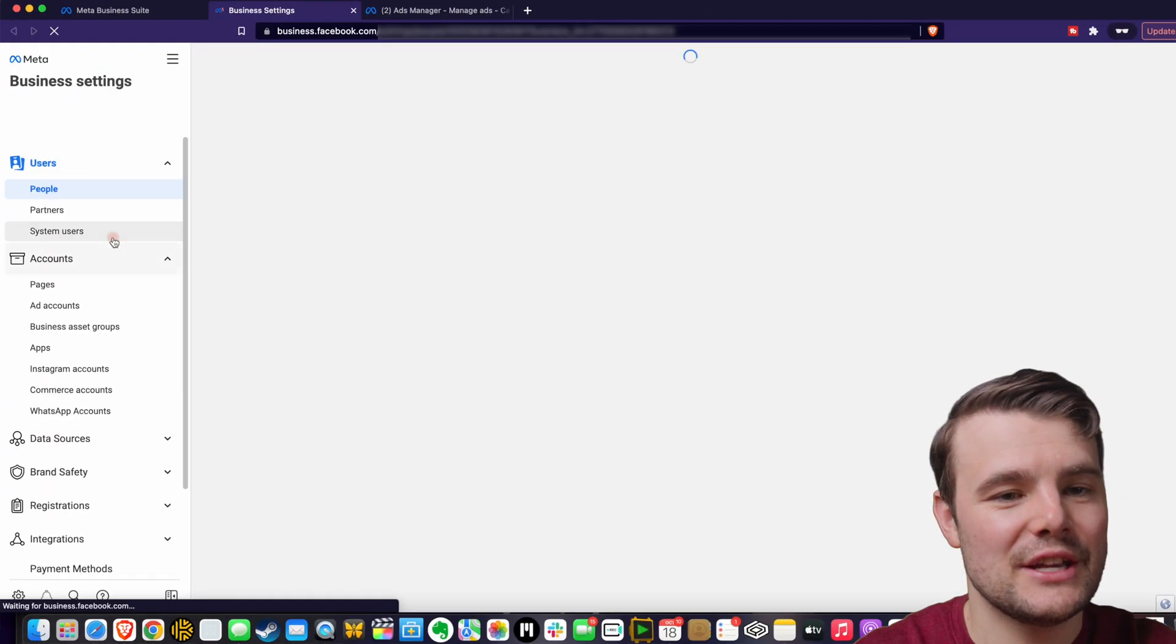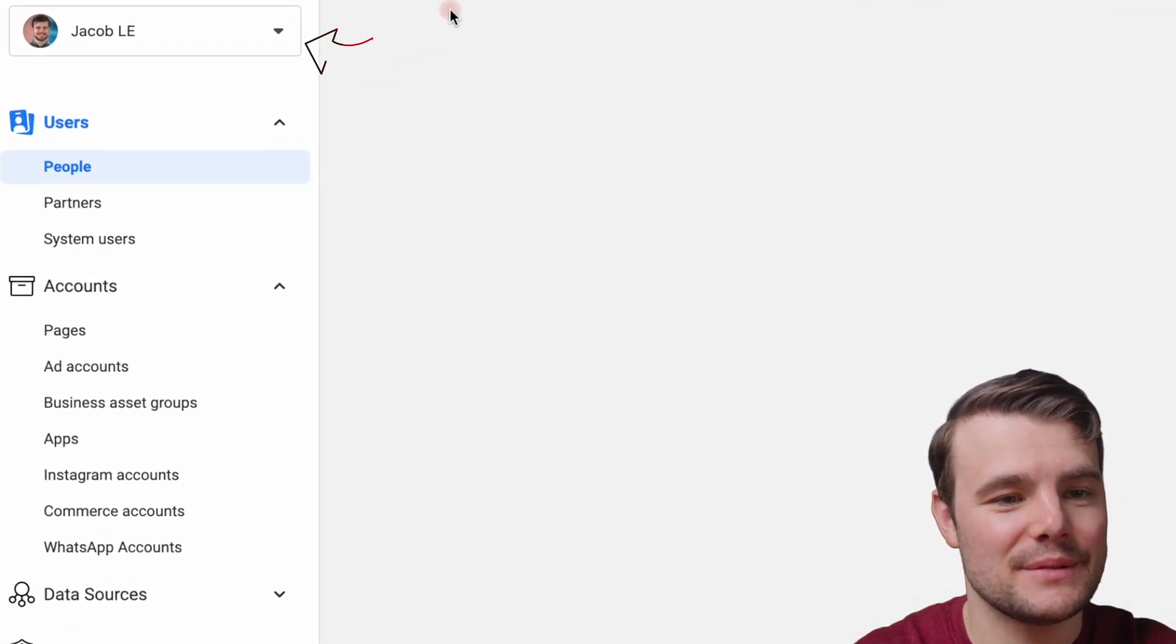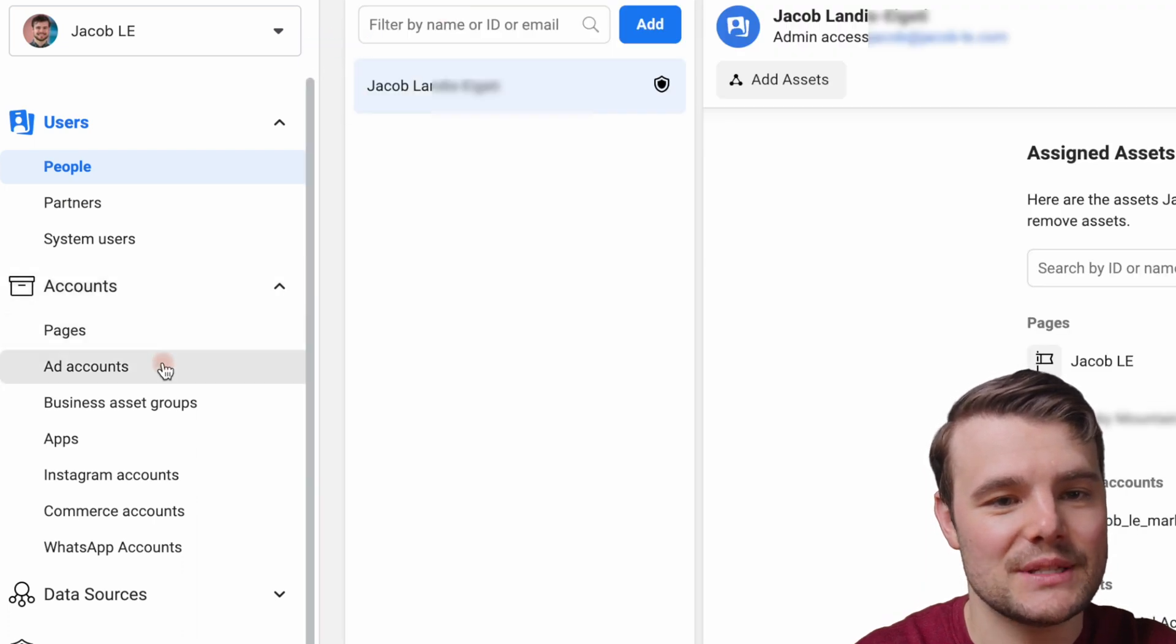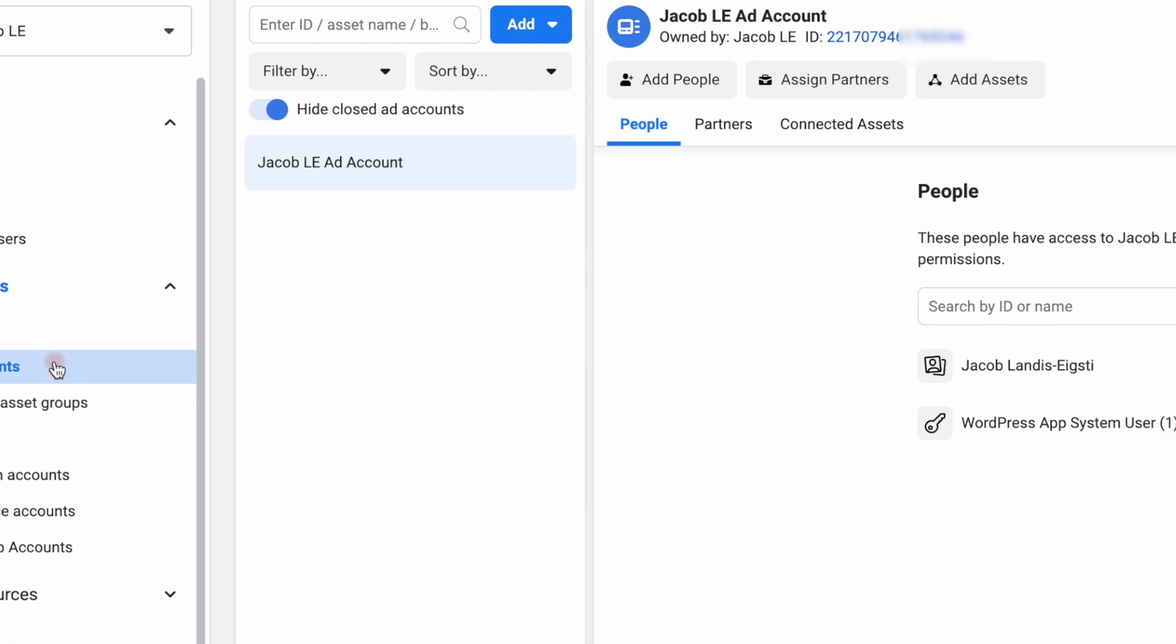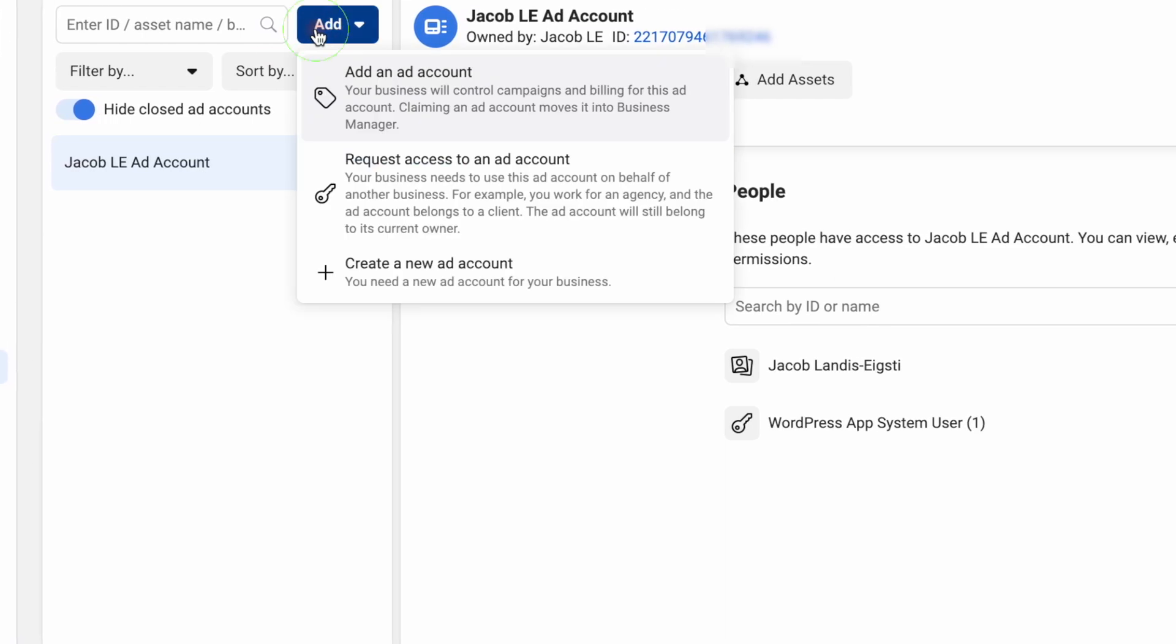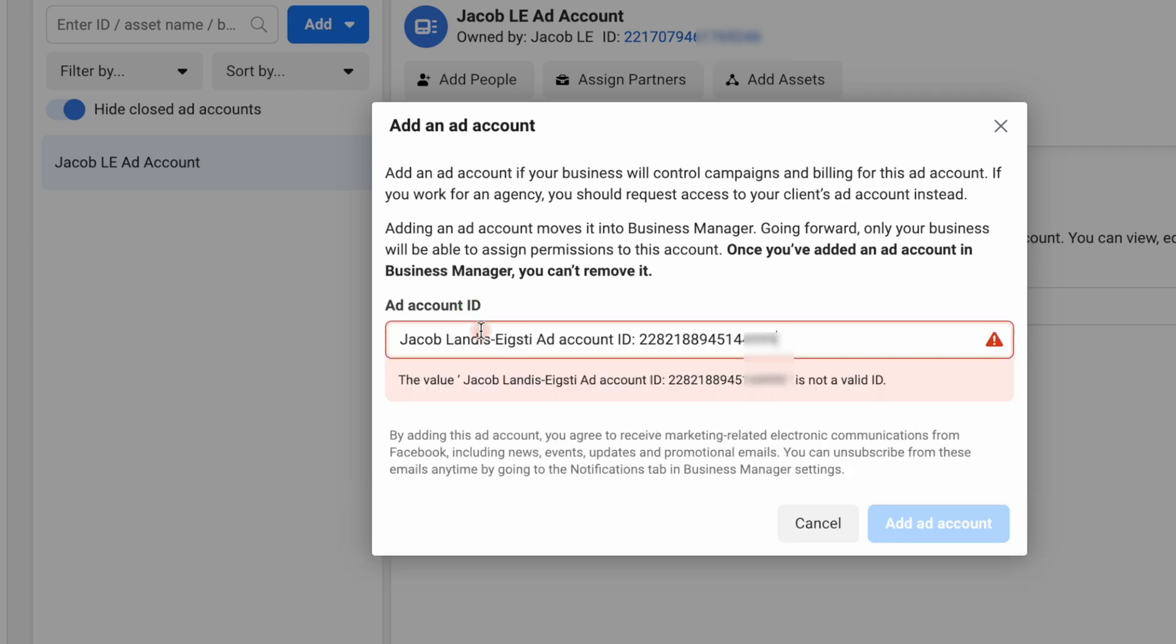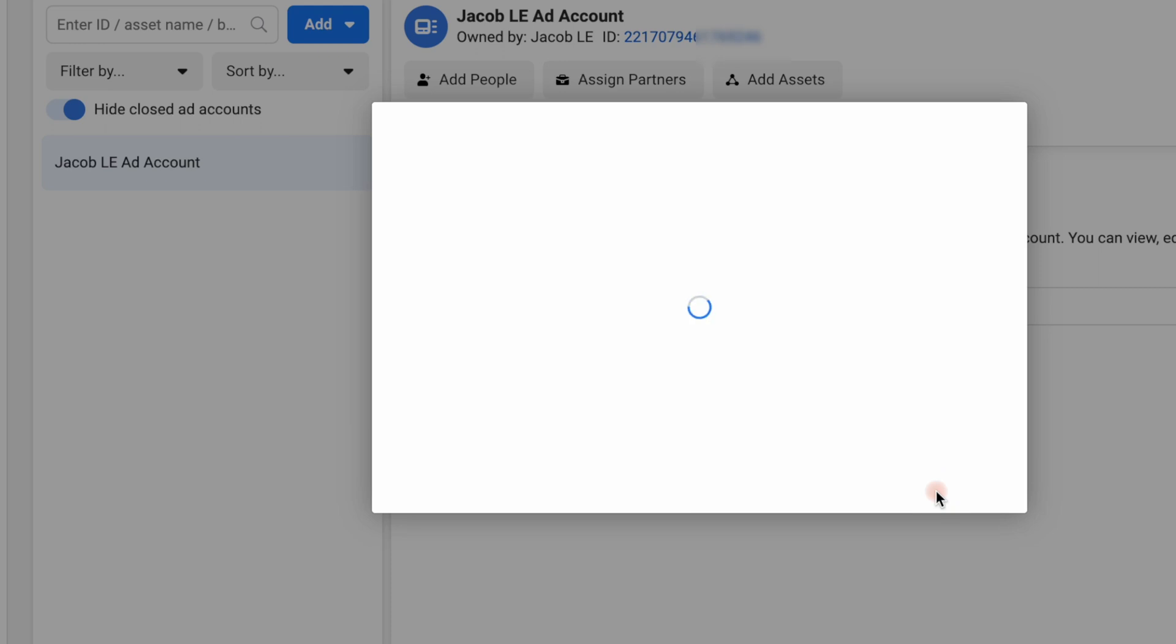And we want to make sure that we have our right business manager selected. If so, we can go to ad accounts. And this is where we can click add up at the top in the center. Then we'll choose add an ad account. And that's where we're going to paste that ID. We'll do add an ad account.